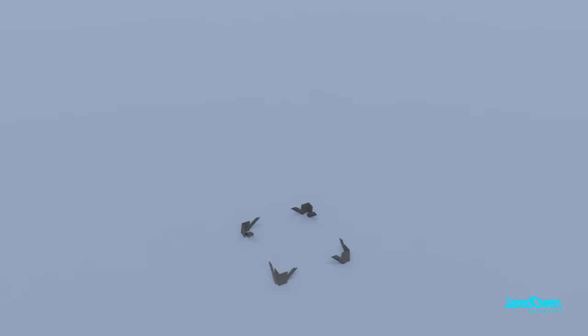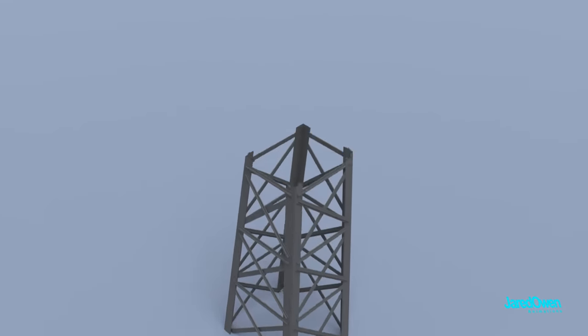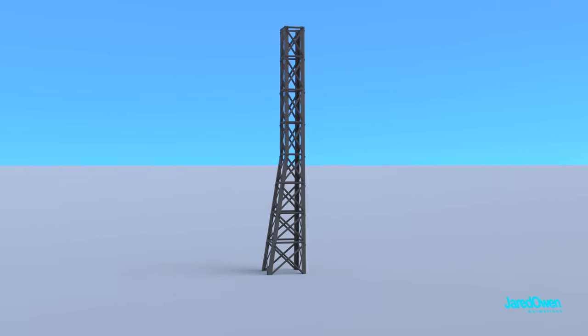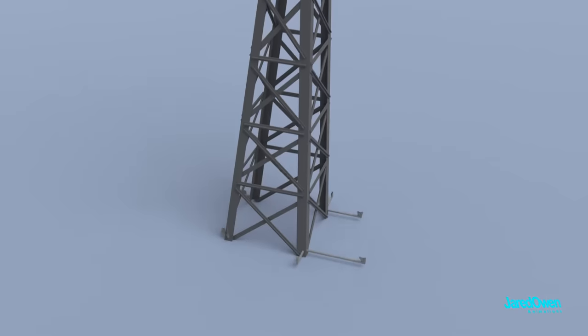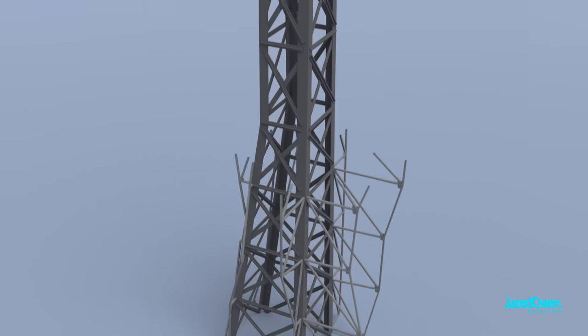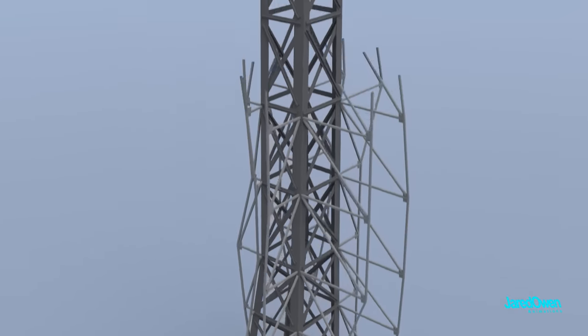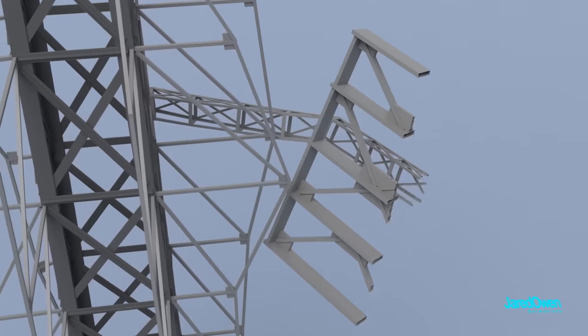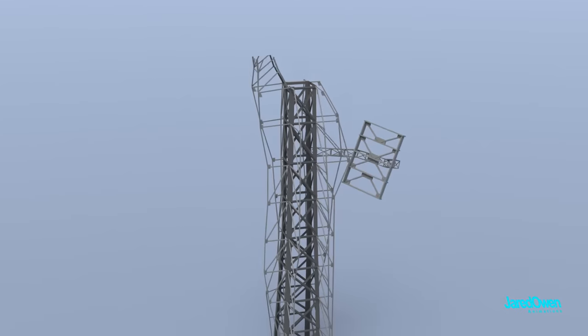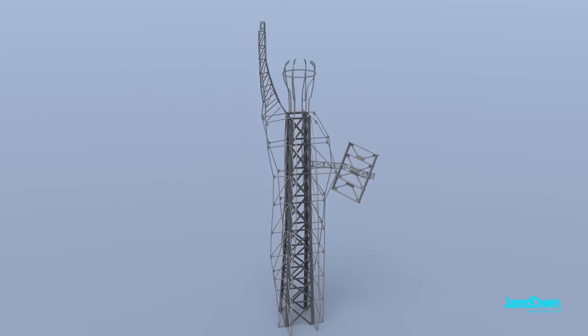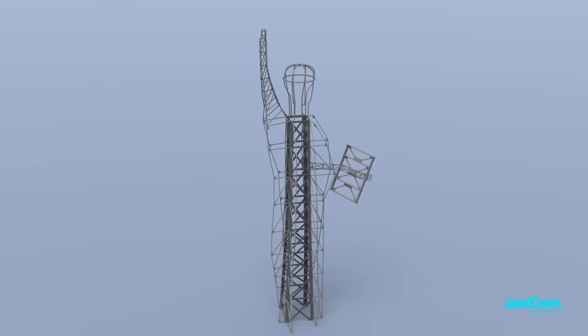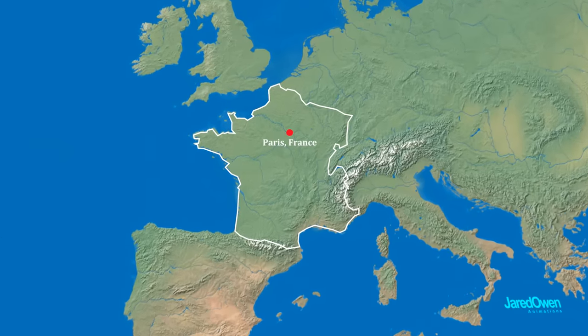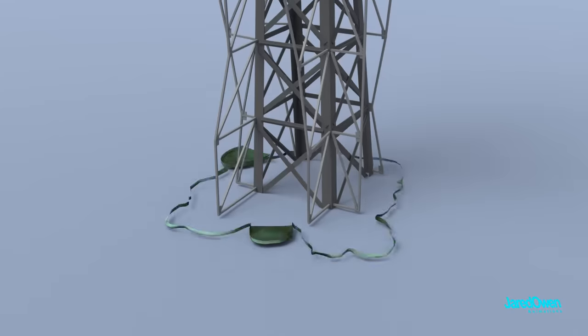The Statue of Liberty has an iron pylon at the very center. You can think of this as the spine to the Statue of Liberty. Then smaller support beams were built around this to support the copper pieces of the statue. The structure would allow the statue to sway in the wind by up to 12 centimeters at the very top. This was all first built in Paris, France. And it took almost 10 years to build.